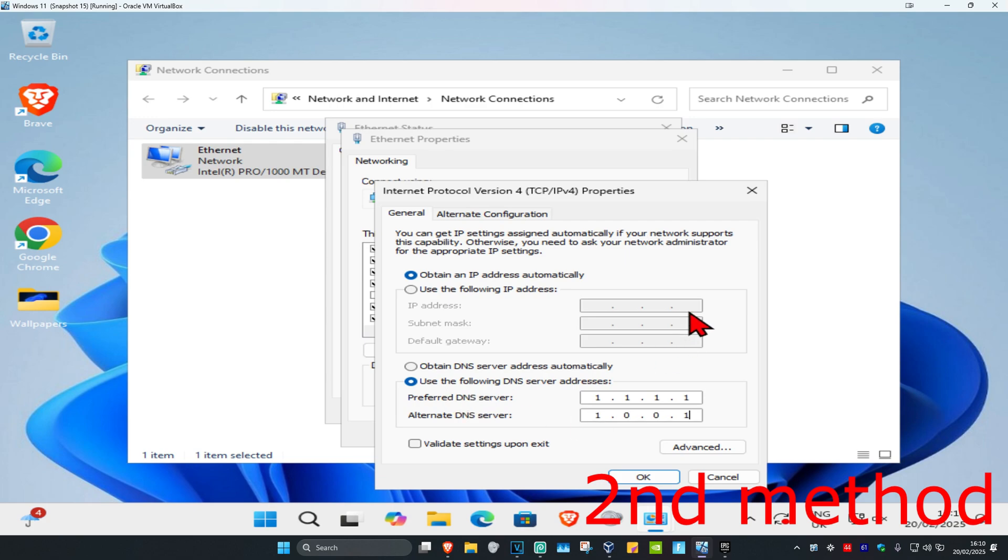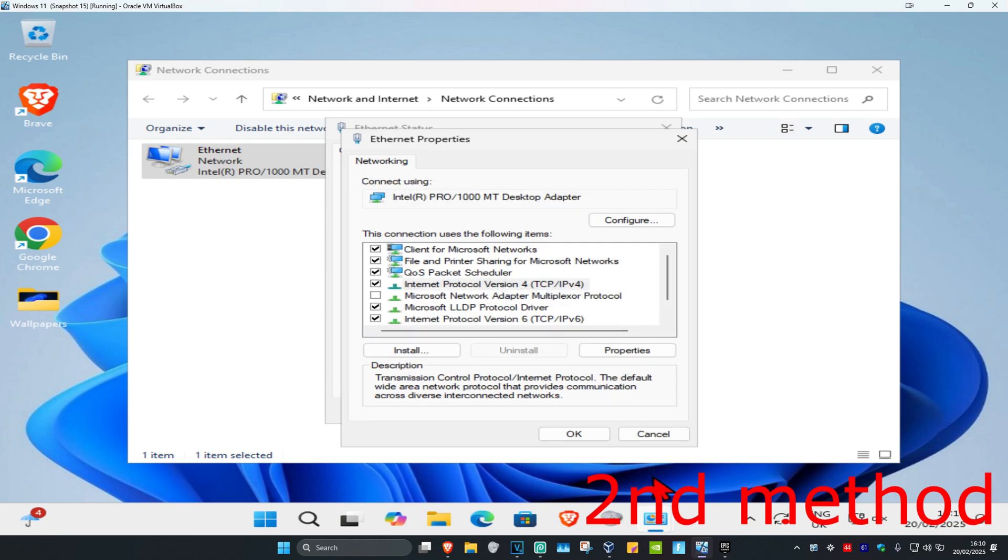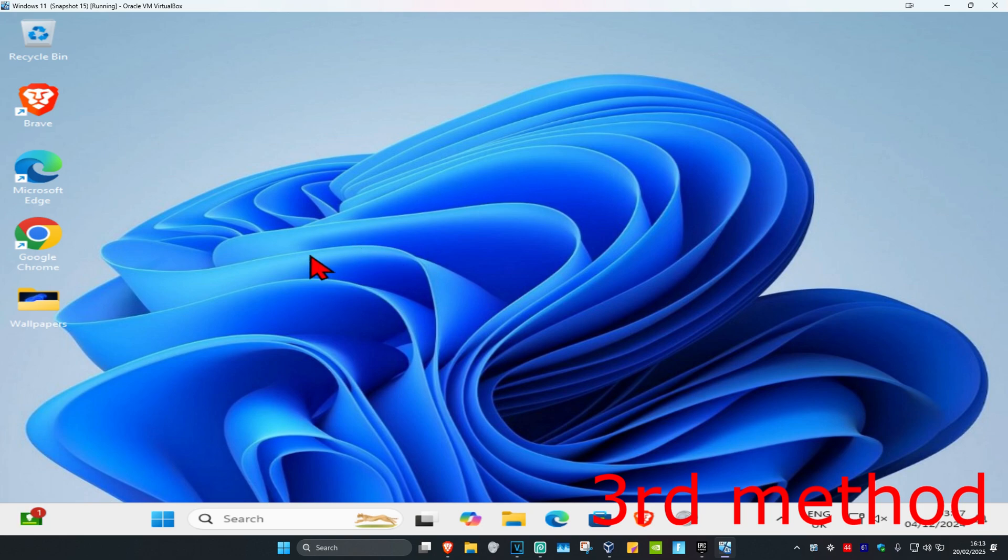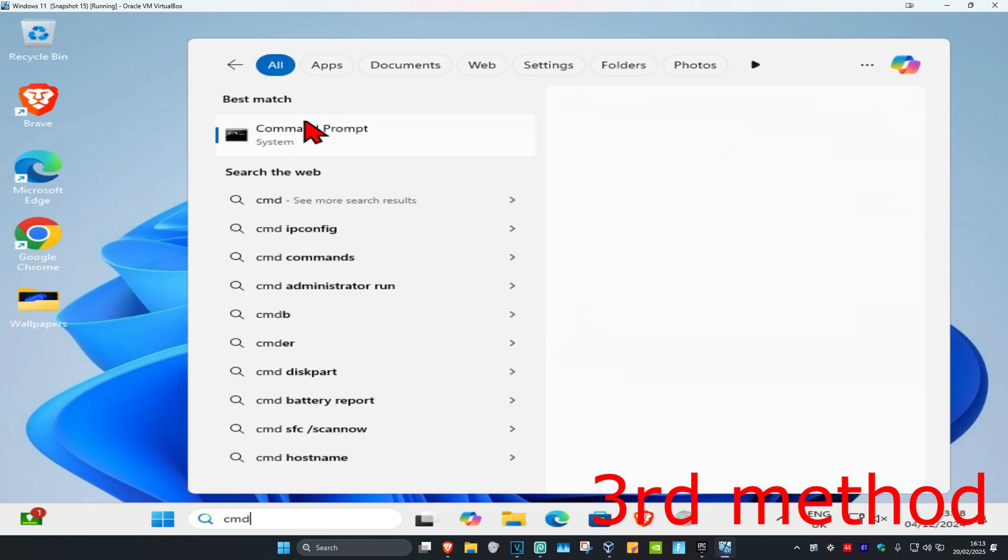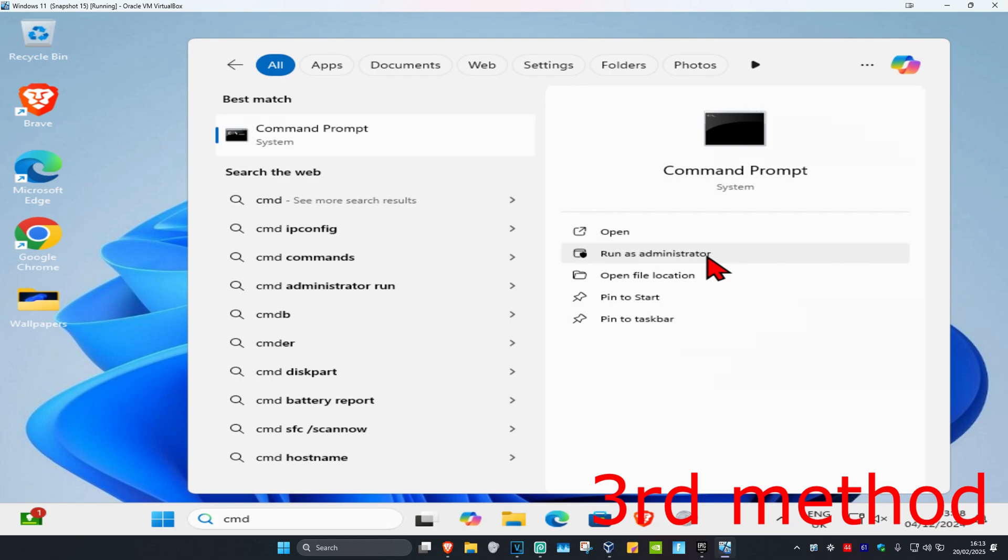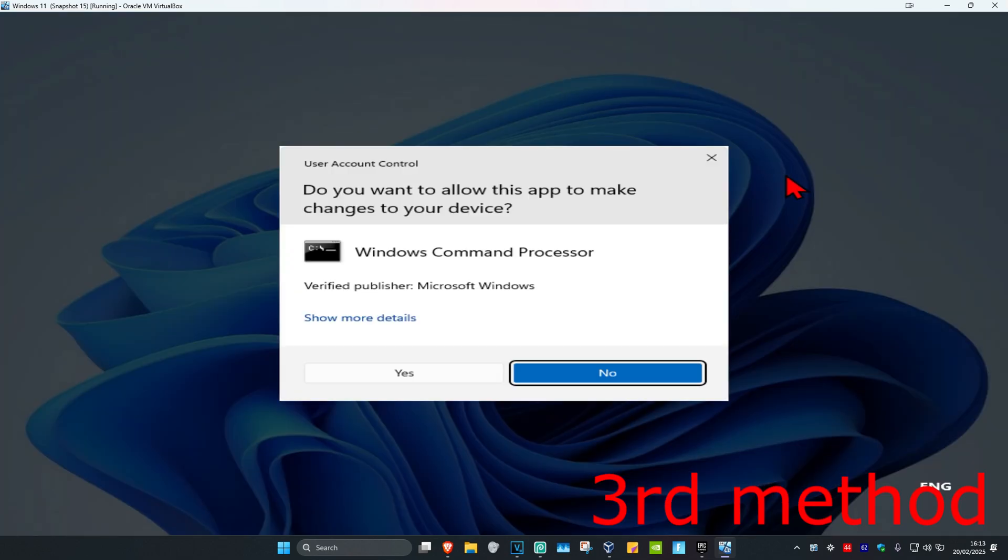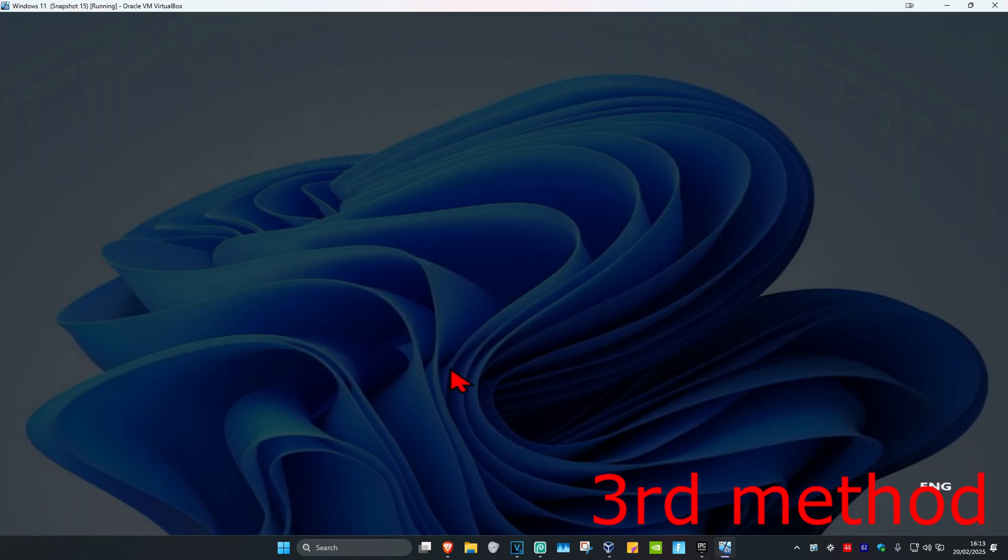Then click on OK and see if that works for you. If that's still not working, for the next method you want to head over to search and type in cmd. Now you want to run it as administrator and then click on yes.